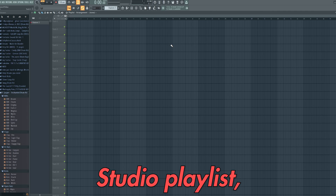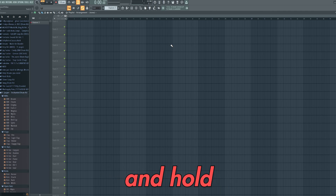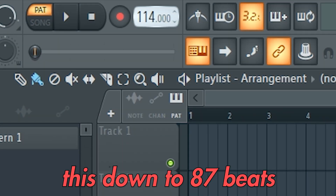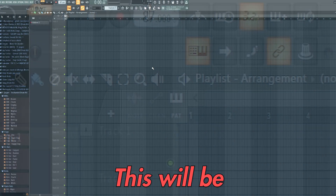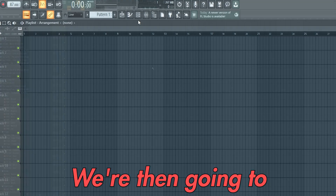Starting off in the FL Studio playlist, we're going to left click and hold the tempo button up here and drag this down to 87 beats per minute. This will be the tempo we're using for this project.